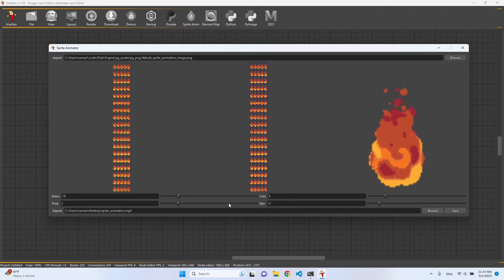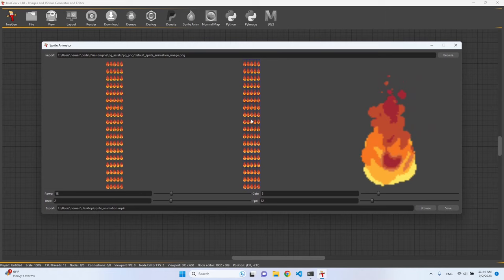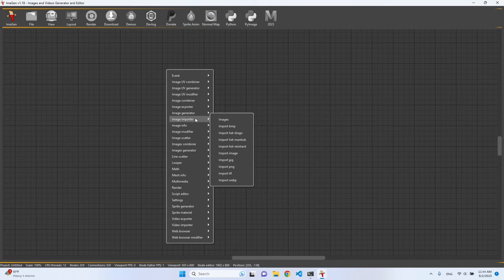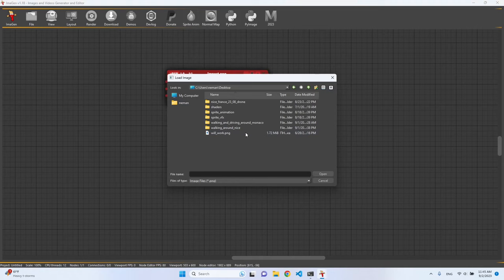Basically what's happening here can also be reproduced using the nodes. So we have an image importer, we can import PNG. We can browse some image on the desktop.